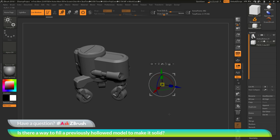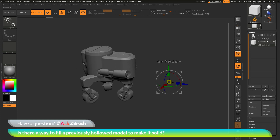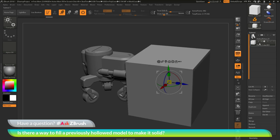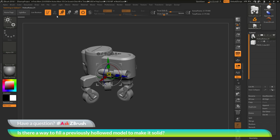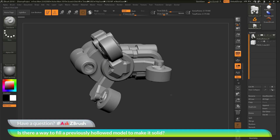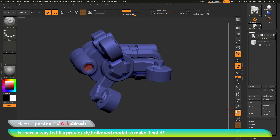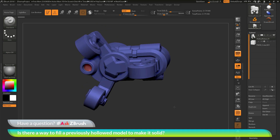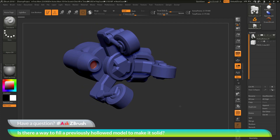Now I'll go back to the Subtool palette and turn off the cube's visibility, get out of Live Boolean mode, and select the robot again. With the hollowed robot, I want to remove the inner portion of the mesh. If the mesh was hollowed using the Dynamesh Create Shell functionality, the model likely contains a polygroup for the inner area and one for the outer area. Turning on Polyframes and disabling lines shows those two polygroups — an outer and an inner.